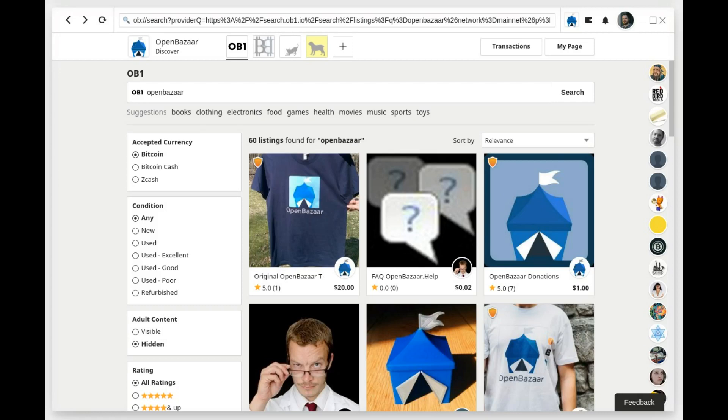This tutorial is to help walk you through using the Verified Moderators feature in OpenBazaar, both for buyers and for vendors. Moderators in OpenBazaar provide dispute resolution in case something goes wrong with your order, and if you use a trustworthy moderator, it can help prevent scams.